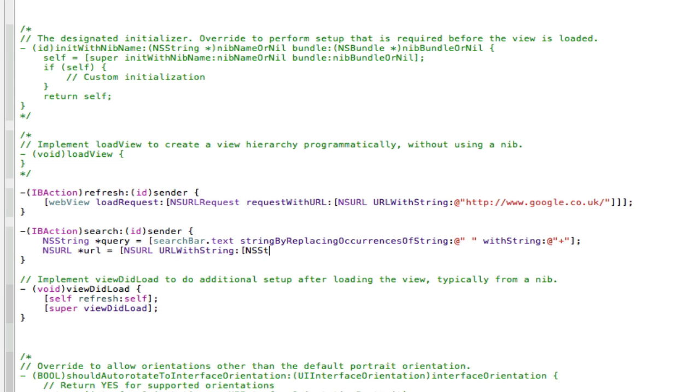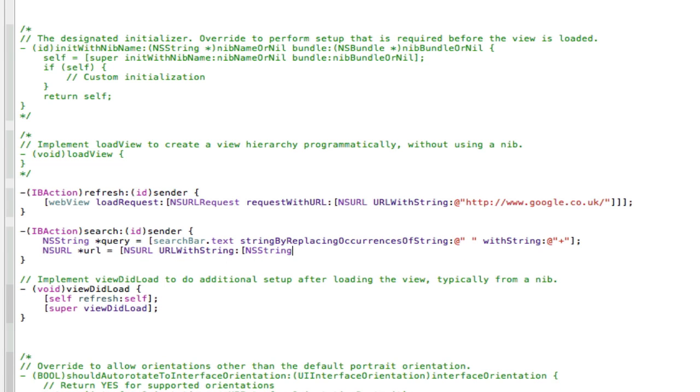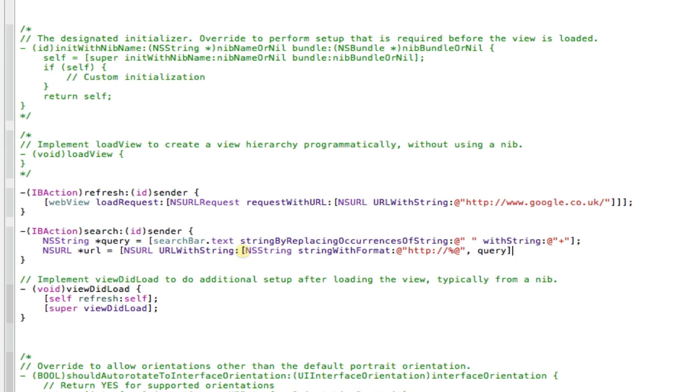@"http://%@", query]]; So you need to make sure you have this http:// because all website addresses start with that.